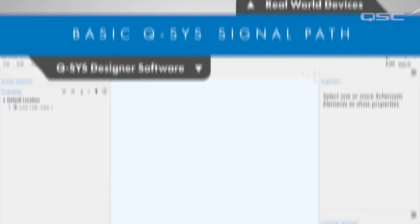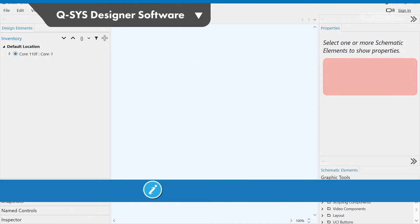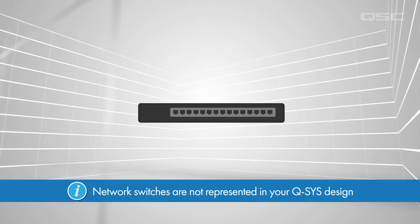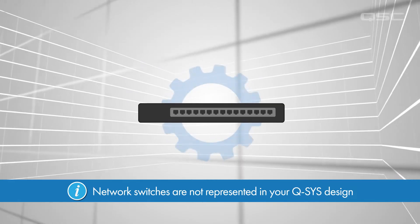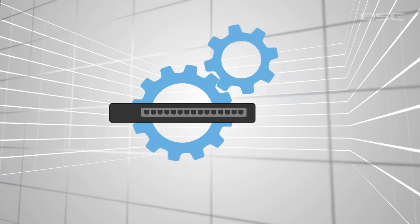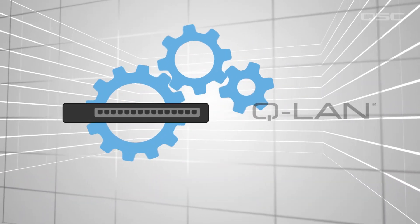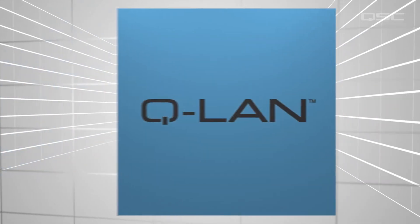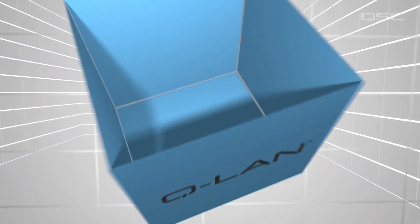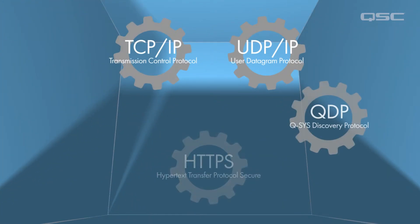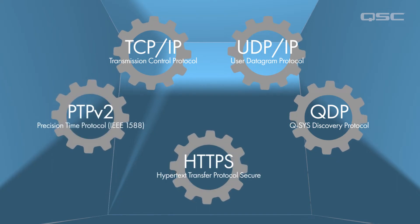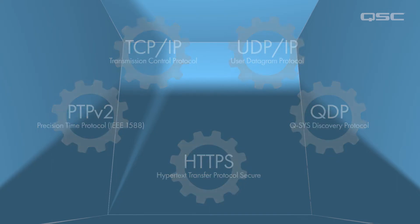The switch itself is not represented within the Q-SYS design in any way. But your switches do need to be configured with certain protocols in mind in order to make sure that Q-SYS network traffic, known as QLAN, will work properly. QLAN is simply a collection of standard IT protocols and priority levels that make Q-SYS audio, video, and control transport possible.